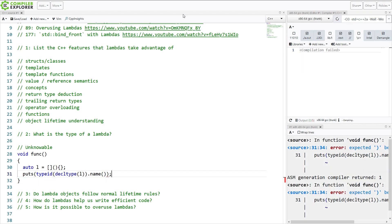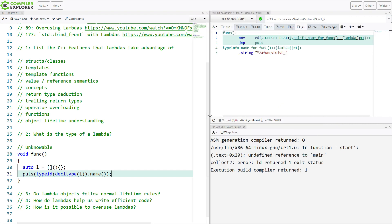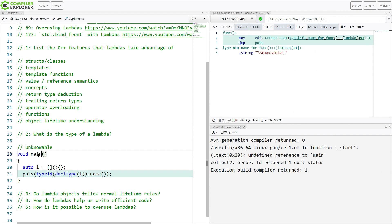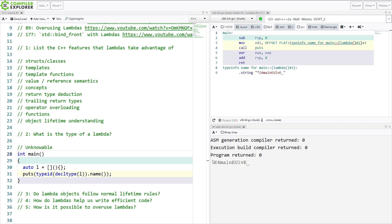Print this out, maybe. Undefined reference to main, of course. All right, so this is what we get. Z4 main EULVE. That doesn't really tell us anything.